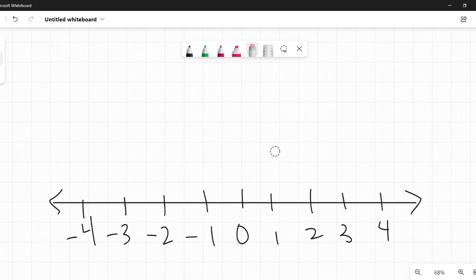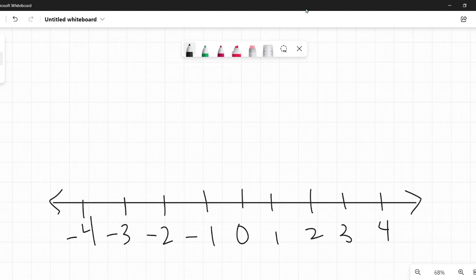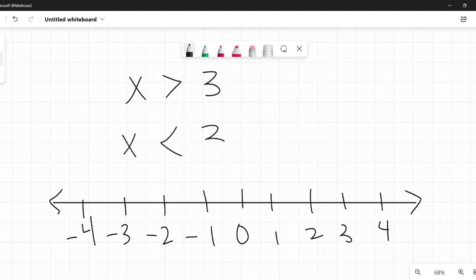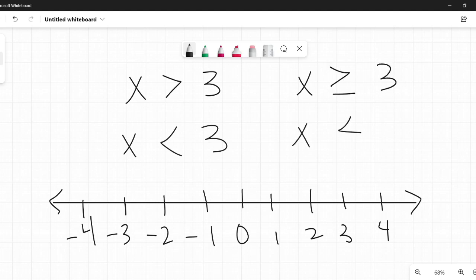But where does the number line come in? It comes in when we add variables to the mix. So things like x is greater than 3, x is less than 3. We're going to do all four versions here: x is greater than or equal to 3, x is less than or equal to 3. All four of these versions are going to be graphed slightly differently on the number line.